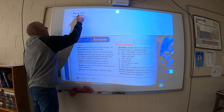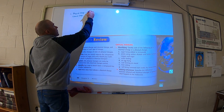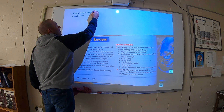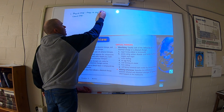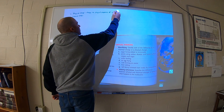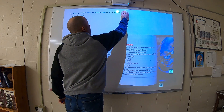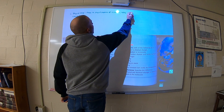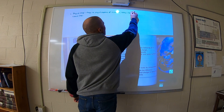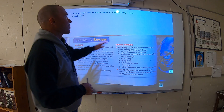We'll define both of these. A physical change changes the physical properties of a substance. An example of that would be melting — maybe melting ice — or breaking. Breaking a pencil would be a physical change because it's still a pencil. The ice, when you melt it, is still water.